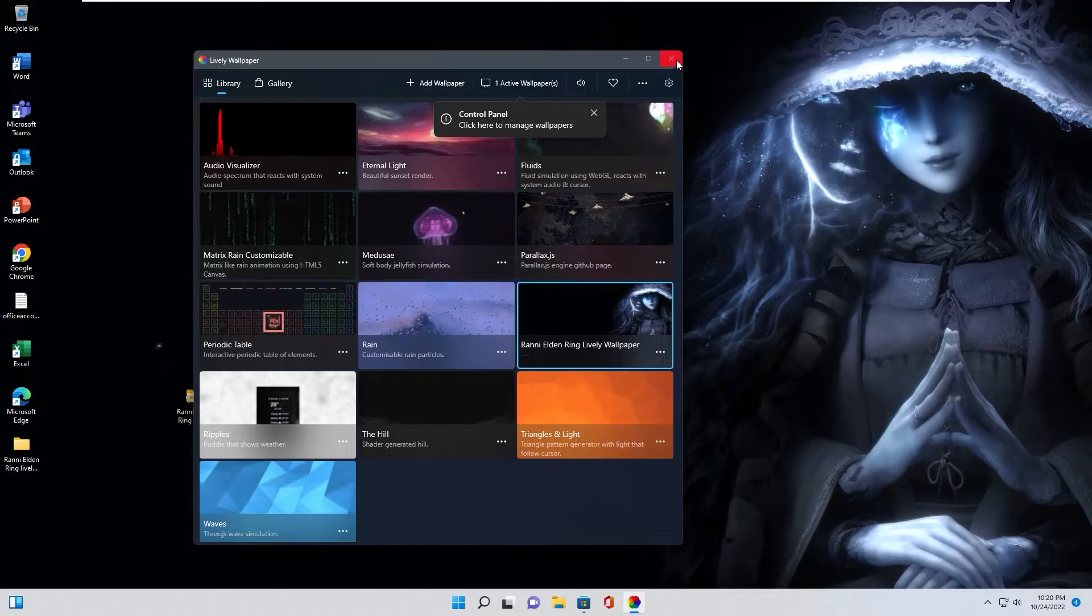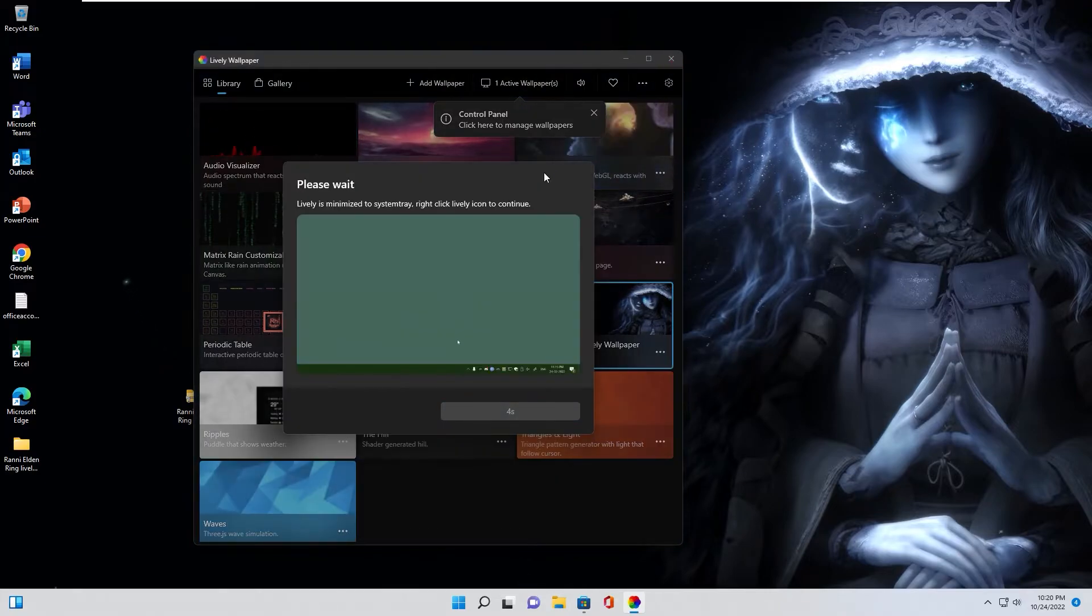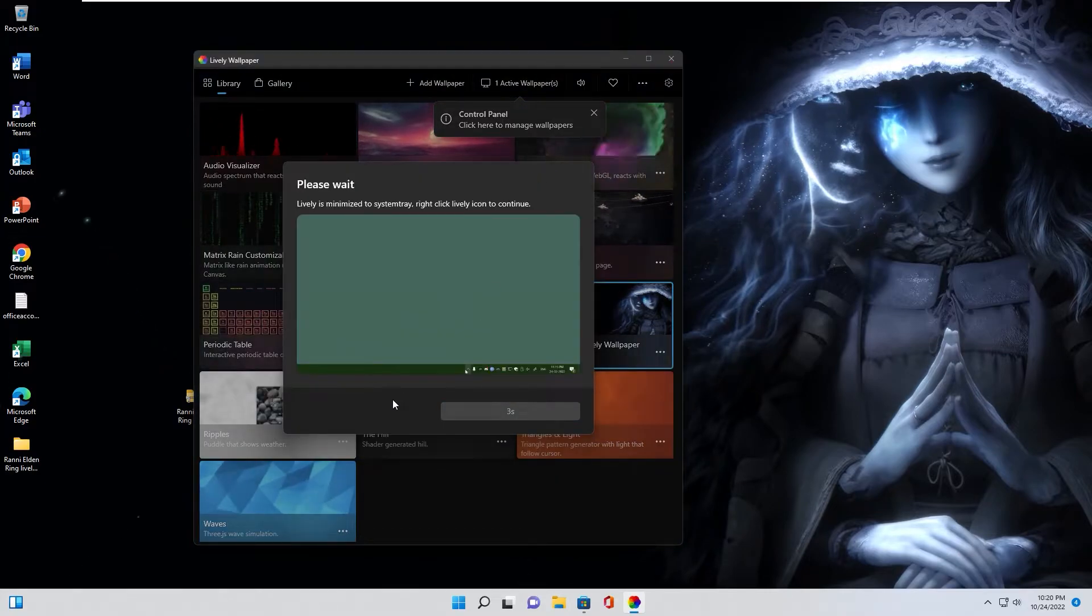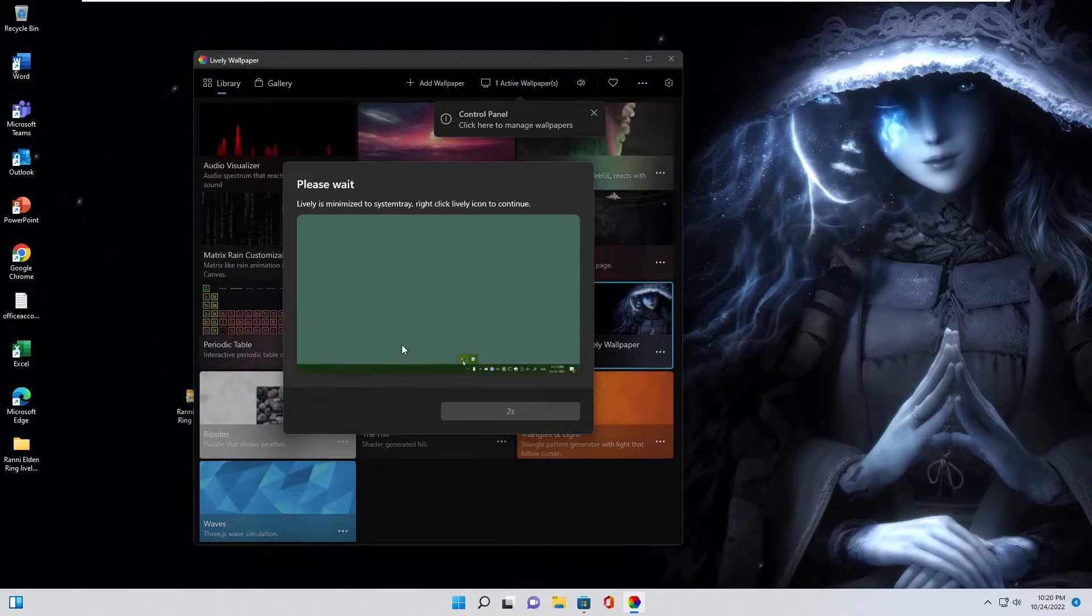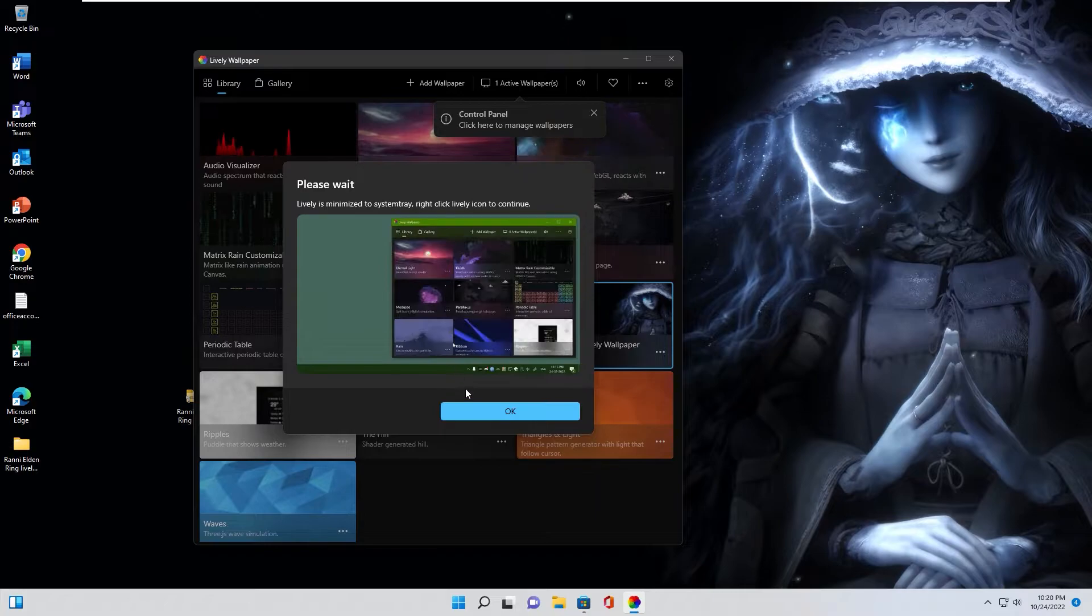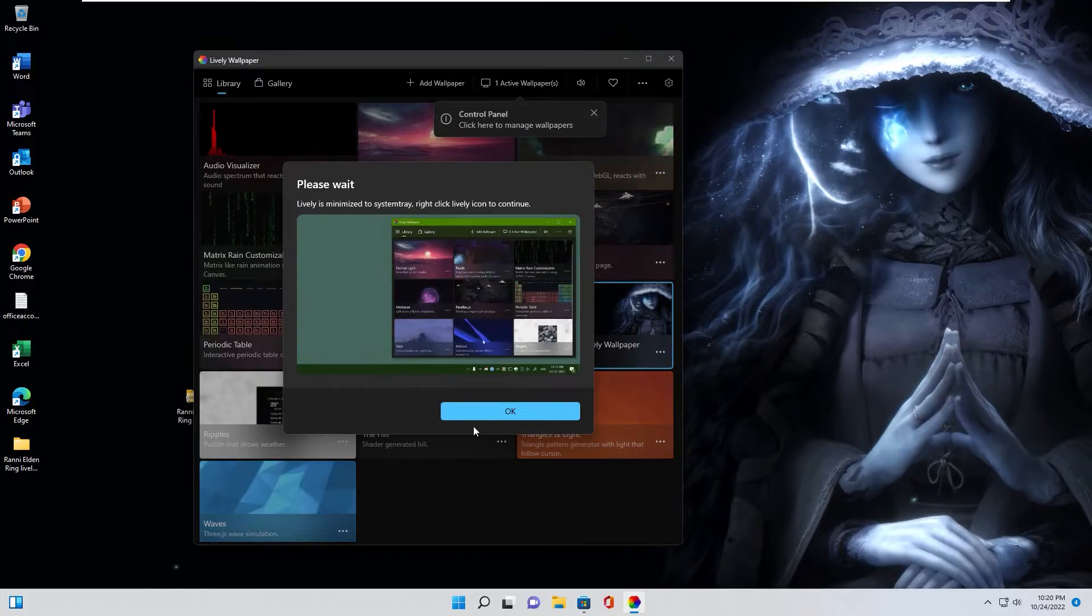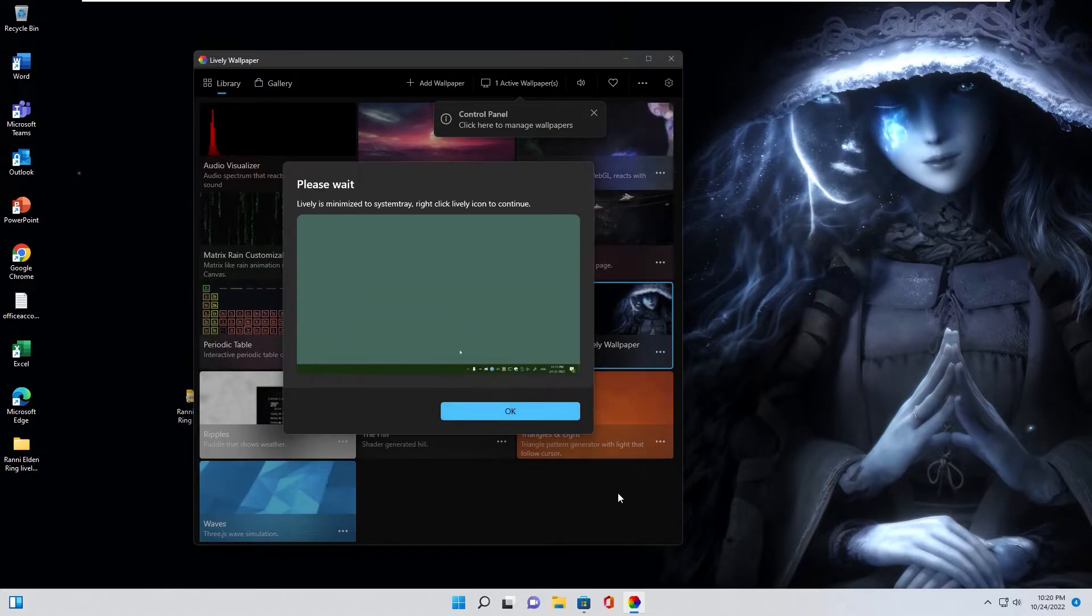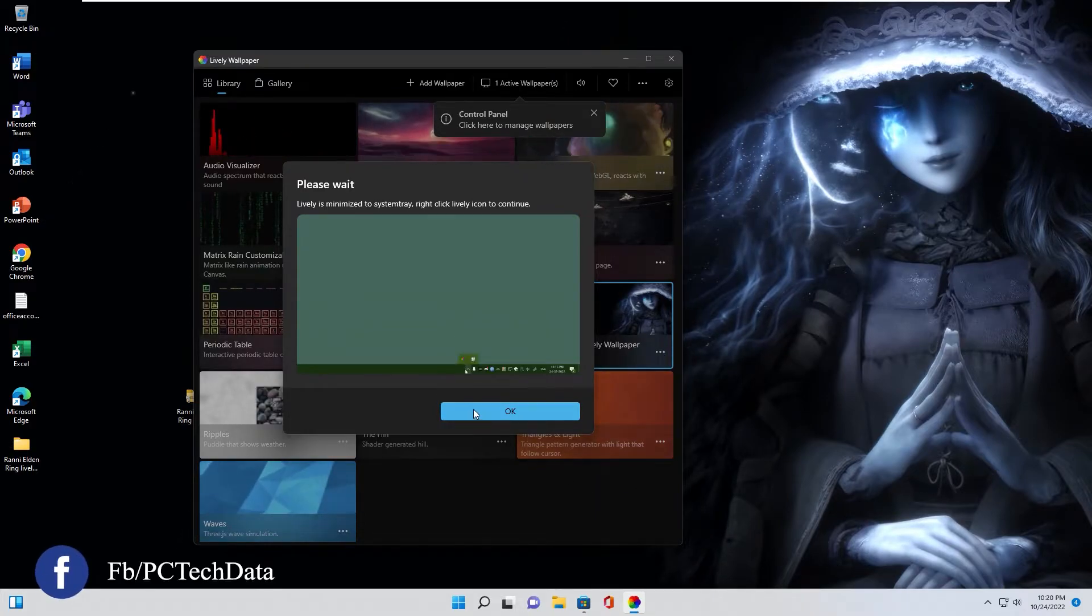Well done. You can minimize the app. The screen minimizes to system tray.